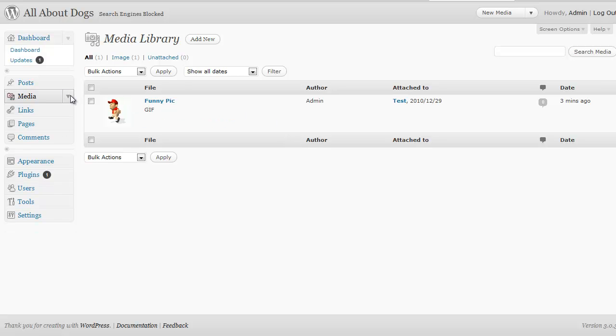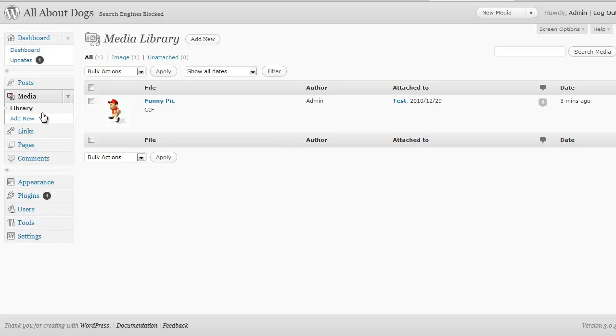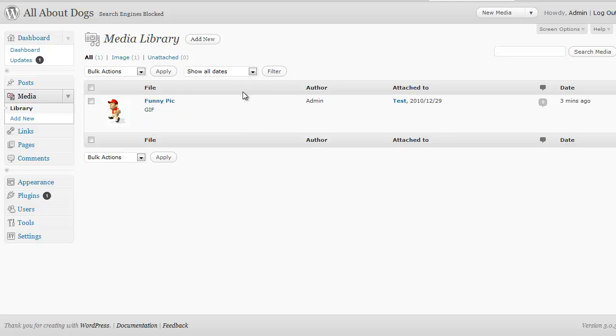And again that's just by clicking on the media and media library and adding new media. And that's also how you can see the existing pictures on your blog. And any videos or anything else that you want to upload you can also do that from the media library.